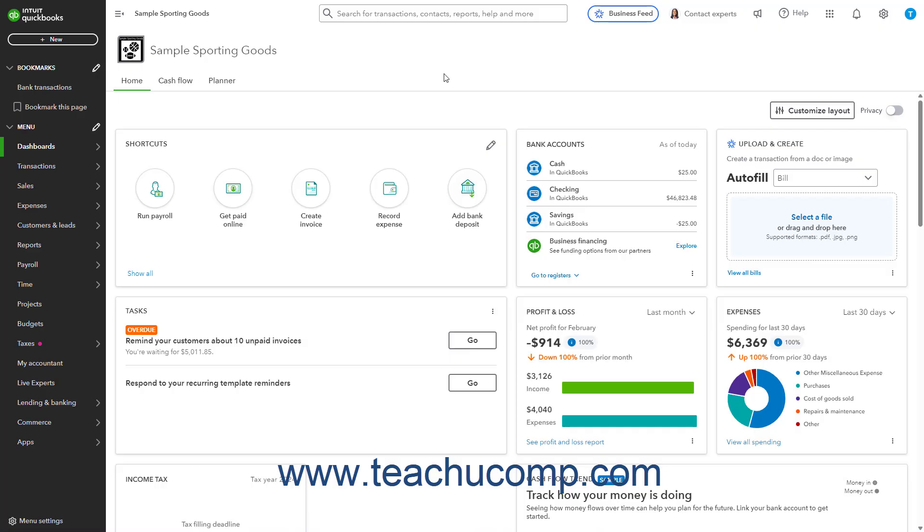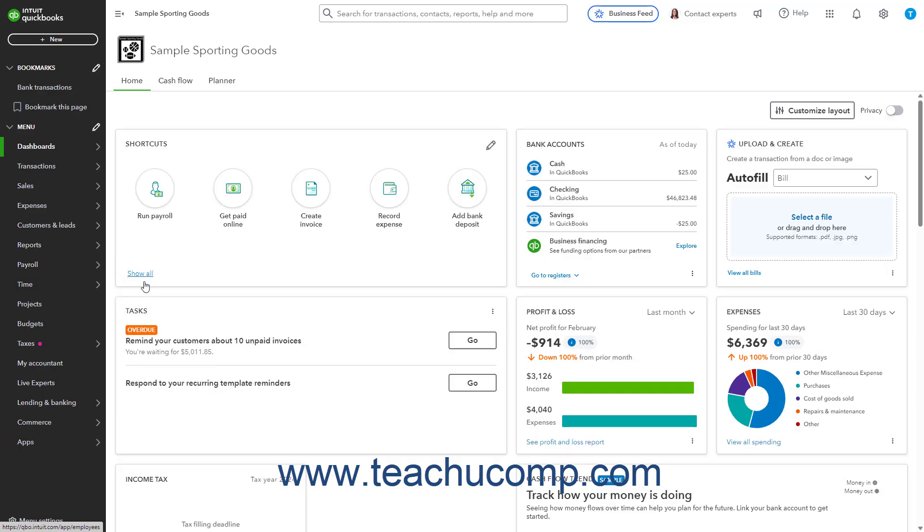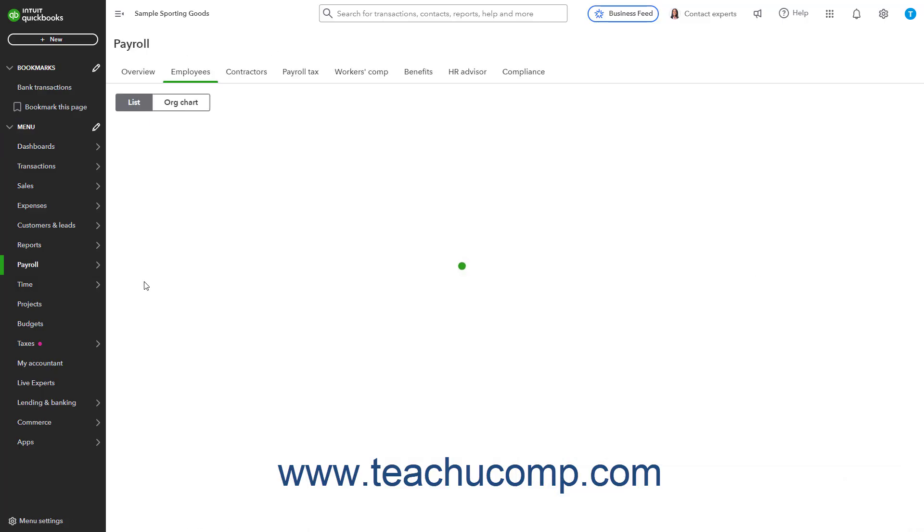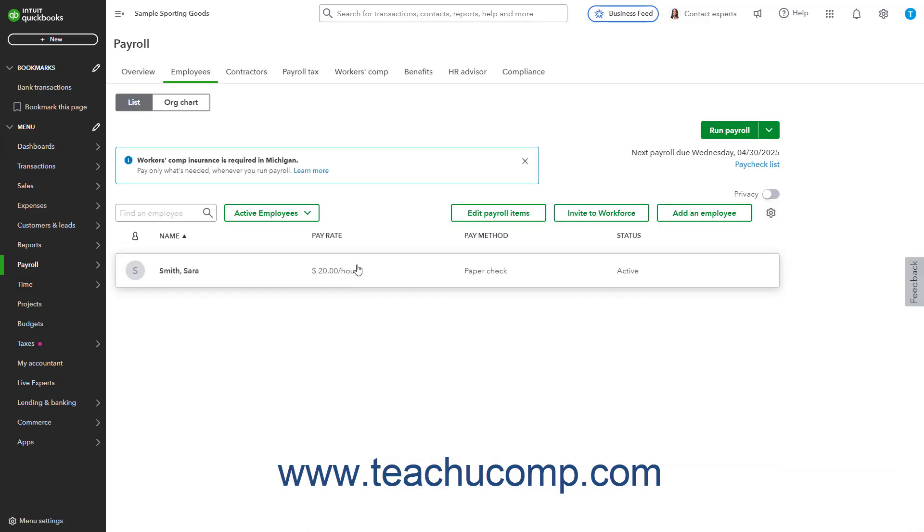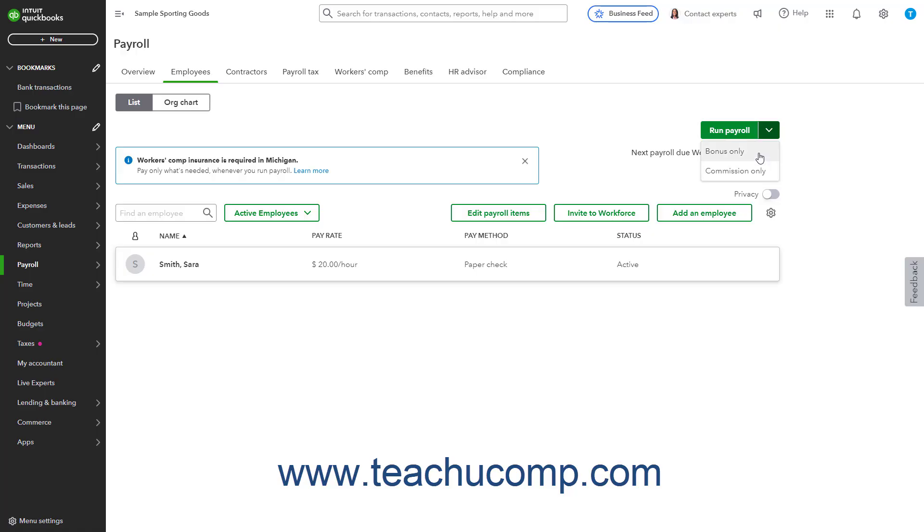To create bonus-only or commission-only paychecks in QuickBooks Online, if you subscribe to a QuickBooks Online payroll service and have added the bonus and or commission pay types for employees, hover over the payroll link in the navigation bar and then click the employees link in the side menu that appears to open the employees page. Then click the drop-down arrow on the Run Payroll button in the upper right corner of the page. Then select either the bonus-only or commission-only command from the drop-down menu as needed.